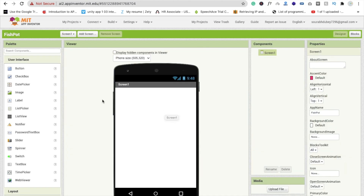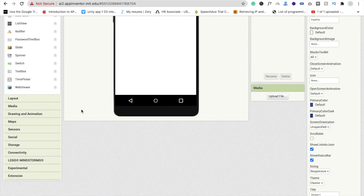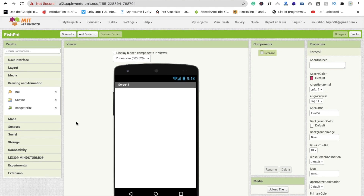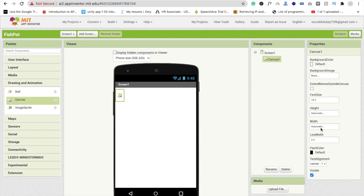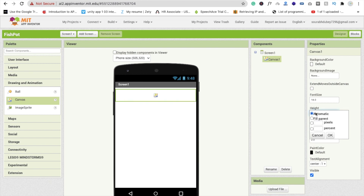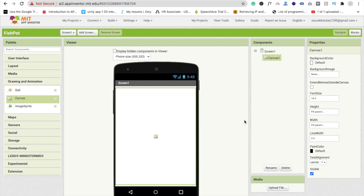Now we need to drag and drop one canvas. On the left side you will see 'Drawing and Animation'. Drag and drop the canvas here and make the width 'Fill Parent' and the height 'Fill Parent'. Now we need to change the background of this canvas.